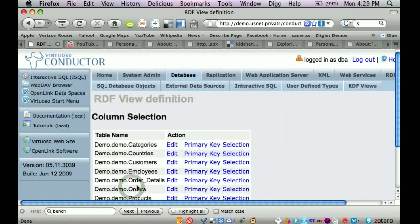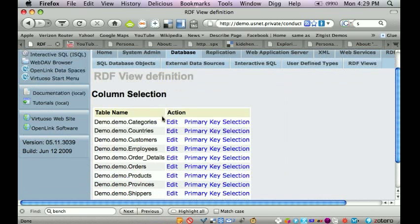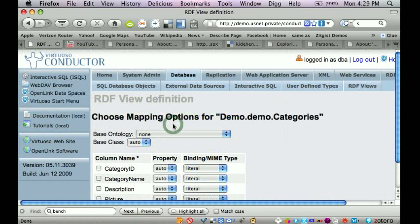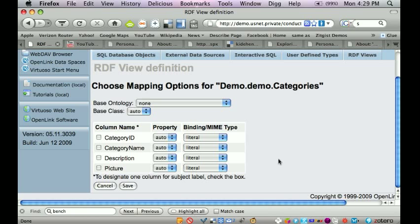So I save that. Now I also know that categories has a similar column with photographs. And I'm going to repeat the same step.